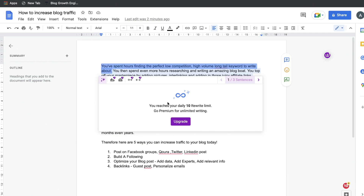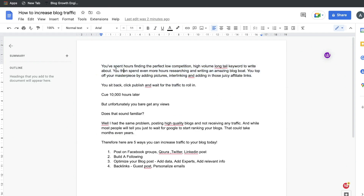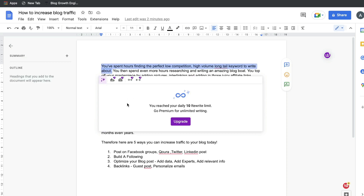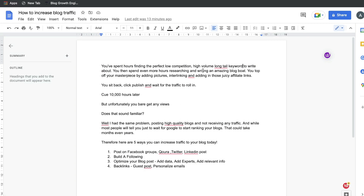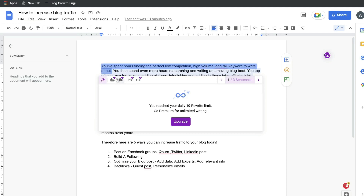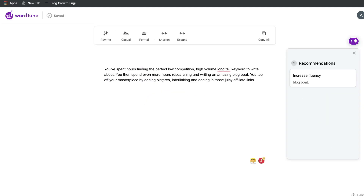Unfortunately, on the free plan you go through the limits very quickly, and I don't really like that. Because we didn't even select an output — all we did was highlight it to get some output — those options that pop up count toward your daily limit on the free plan. So I'm going to go ahead and upgrade to the premium plan so we can really see how powerful and useful this tool may be. I've gone ahead and upgraded to the premium plan, so let's start using it again and see the full functionality of WordTune.